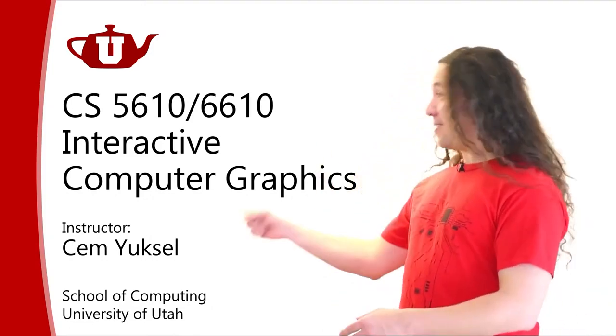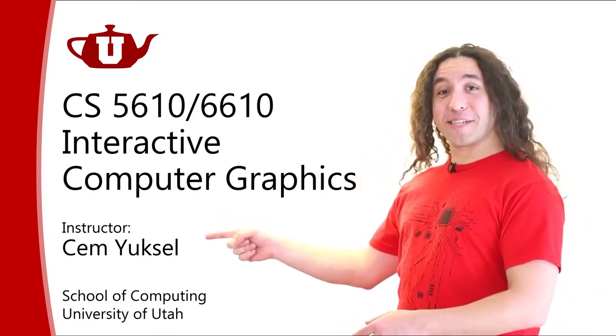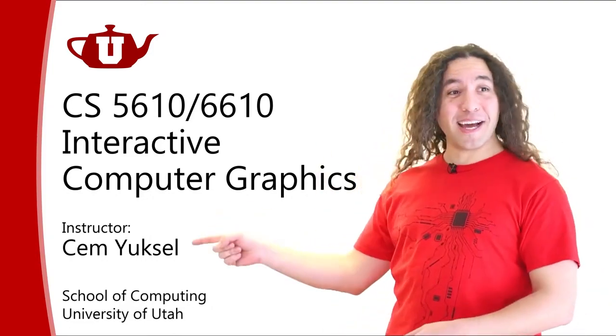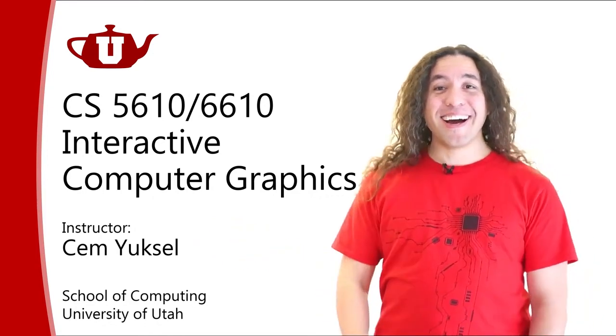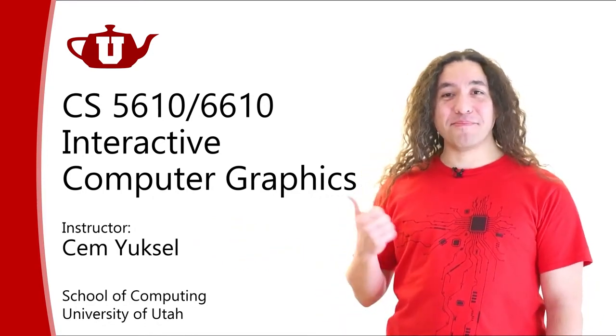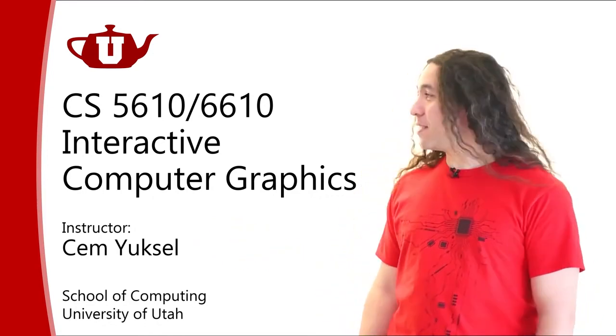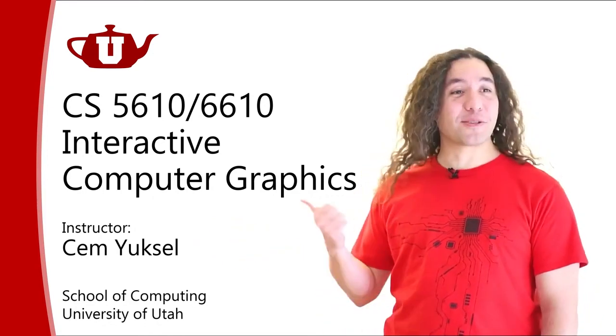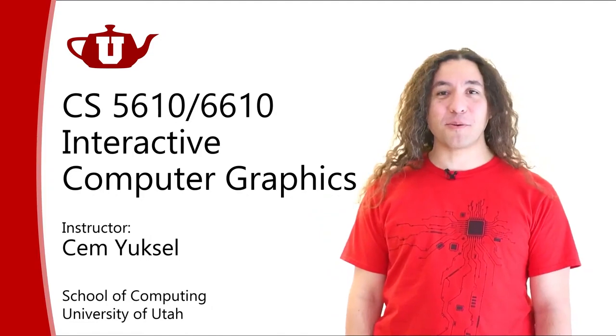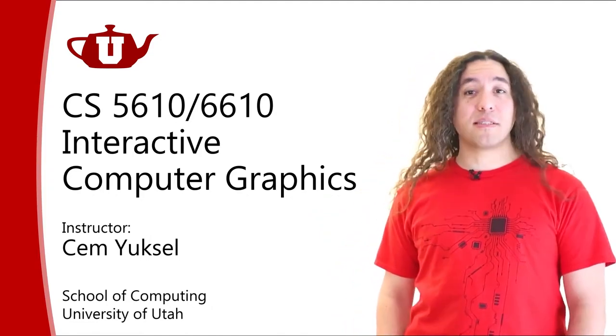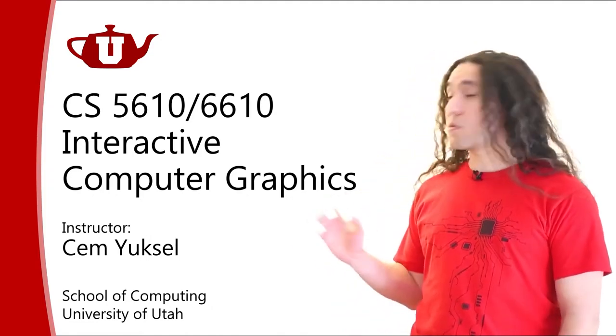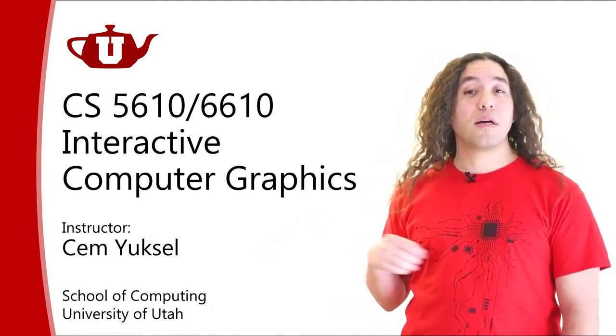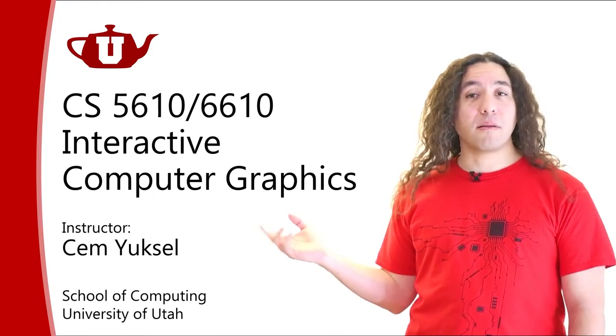Hi, my name is Cem Yuksel. Yeah, it's written like this and I'm going to be teaching this course Interactive Computer Graphics. Today I'm going to talk a little bit about this course, what it is all about.